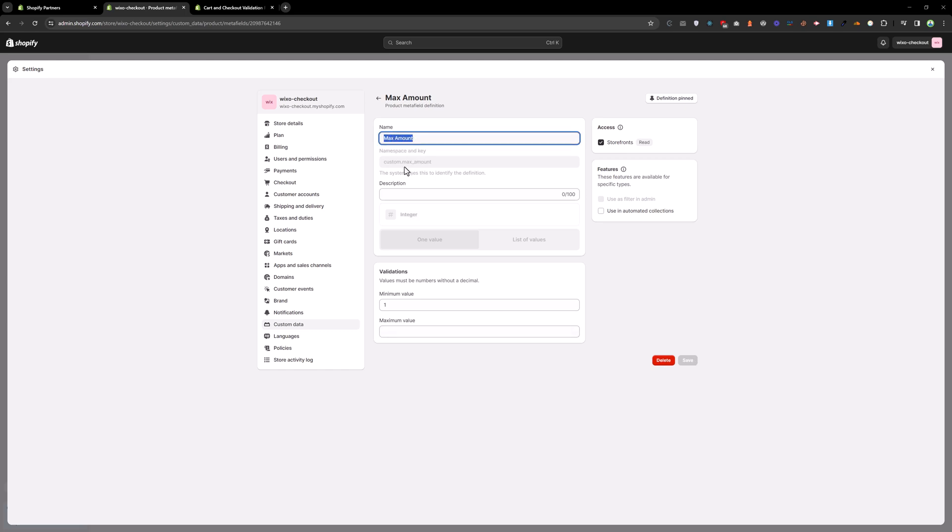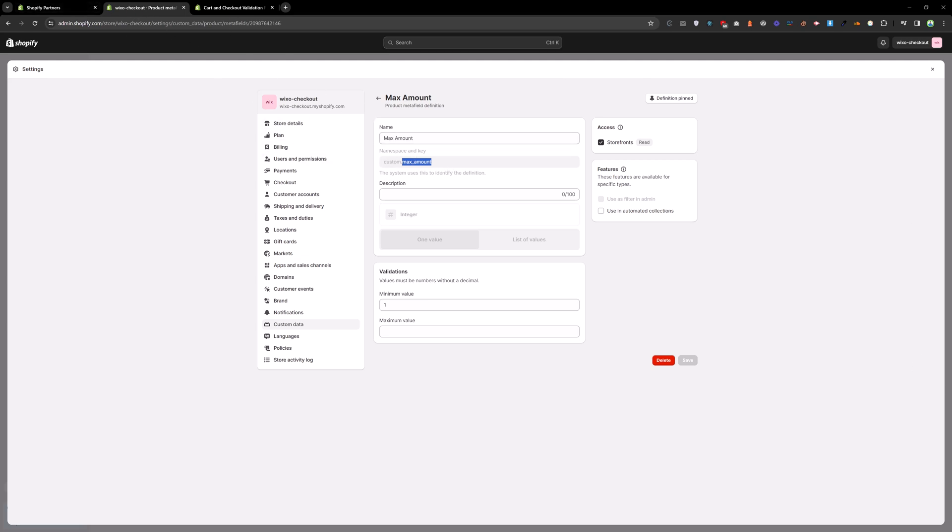So we need the name, a namespace and the key. So namespace is custom and the key is max amount. So go back to the code again.